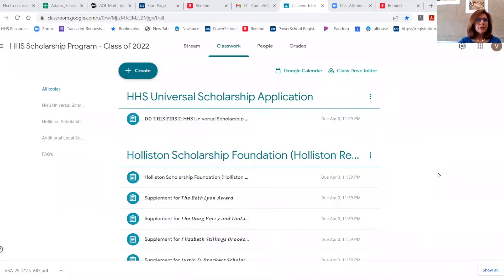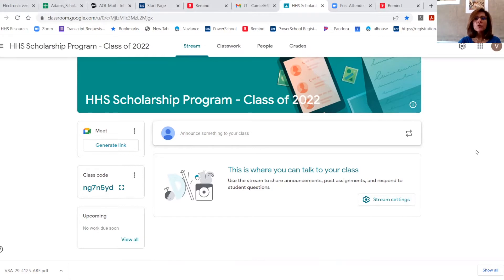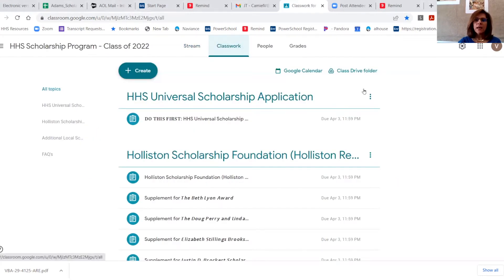Here is the classroom for the scholarship program for the class of 2022. The join code is right here. You probably have already joined the classroom — at least I hope that you have — so that you've maybe become a little bit familiar with what's in here. I'm just going to go to Classwork and walk you through very briefly what this is all about.